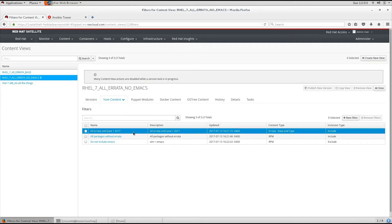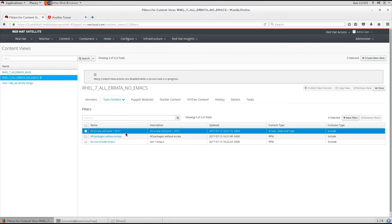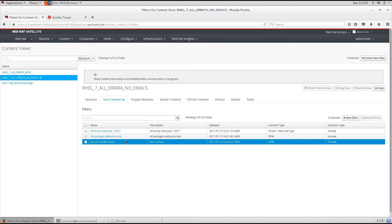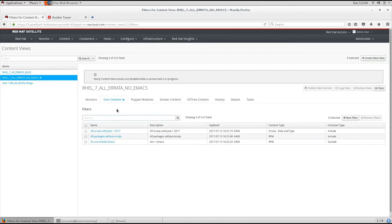This can be used to exclude packages that you do not want into your environment for a more secure, minimal baseline.